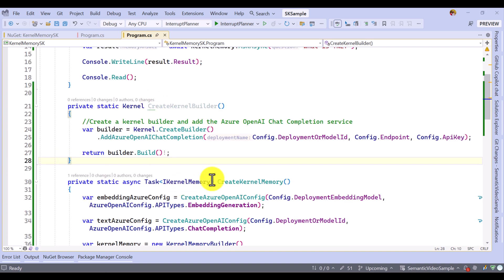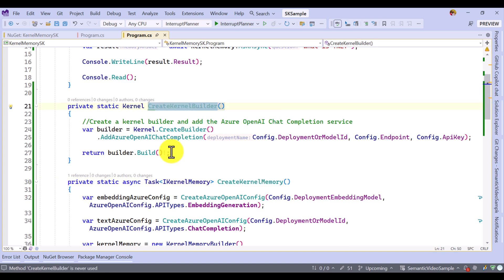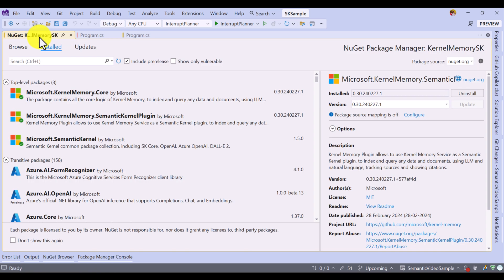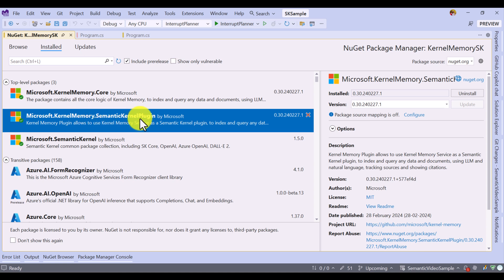So, how to integrate kernel memory into our kernel application? For that, we have to use the memory plugin component to connect between the Semantic Kernel application and kernel memory. For that, you have to install the package called Microsoft Semantic Kernel plugin. This plugin is available under the kernel memory package. First, you have to install this package.